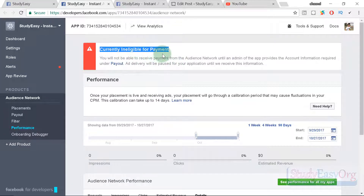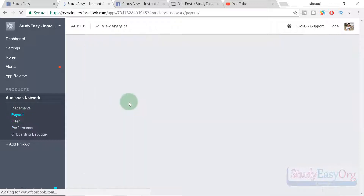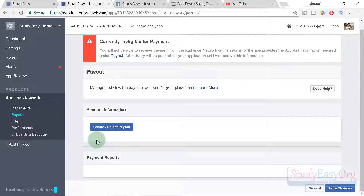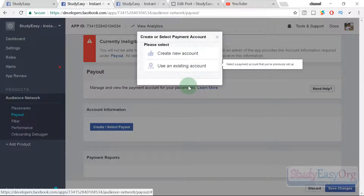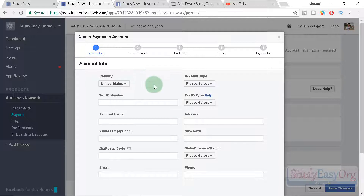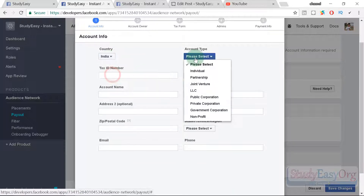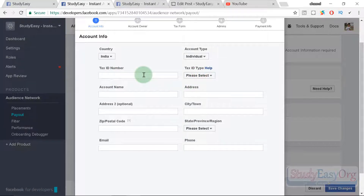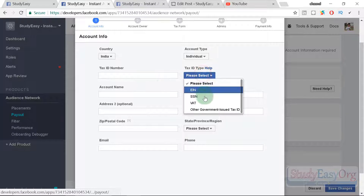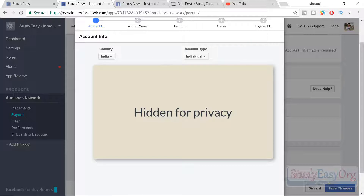Click the checkbox and click 'Get Started.' Then click 'Link Your Dashboard' — this opens the Audience Network dashboard. There is a warning saying 'currently ineligible for payments.' Click on the payout link, then click 'Create/Select Payout,' and in the pop-up click 'Create New Account.' Fill in your details: I am from India so I selected India as my country, with payment type as Individual and the Tax ID as a PAN number.